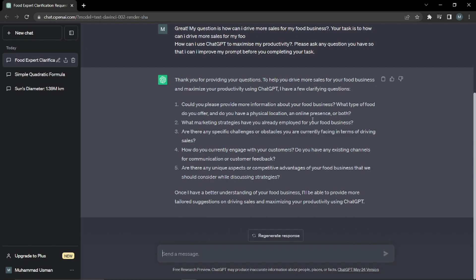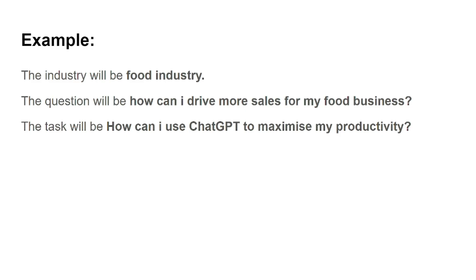This will be the example that we'll be doing. We will be putting industry as food industry and we'll ask the question to ChatGPT: how can I drive more sales from my food business? And the task you're gonna give it at the end is: how can I use ChatGPT to maximize my productivity? Let's just dive right into ChatGPT so it will be better for you guys to understand.